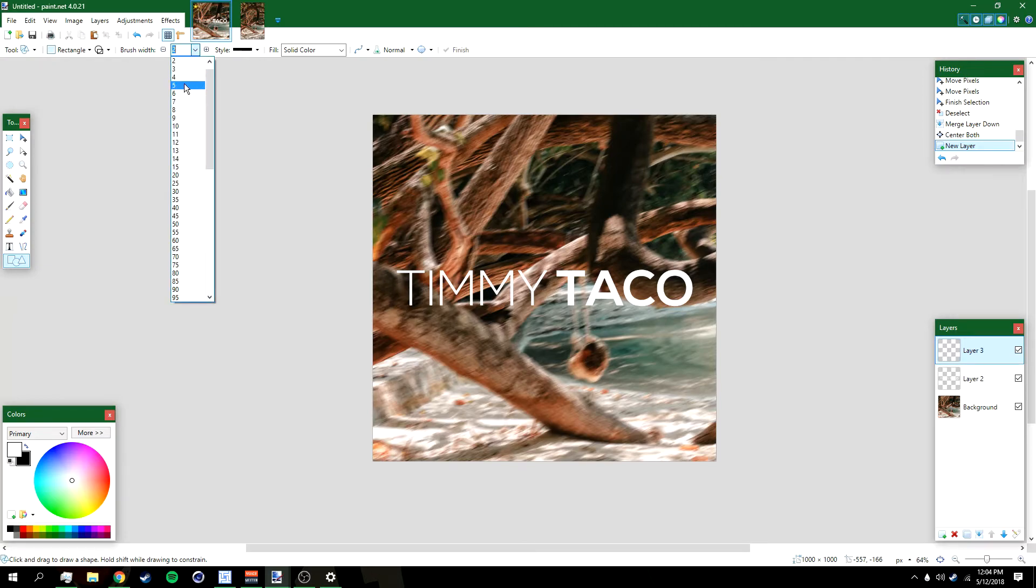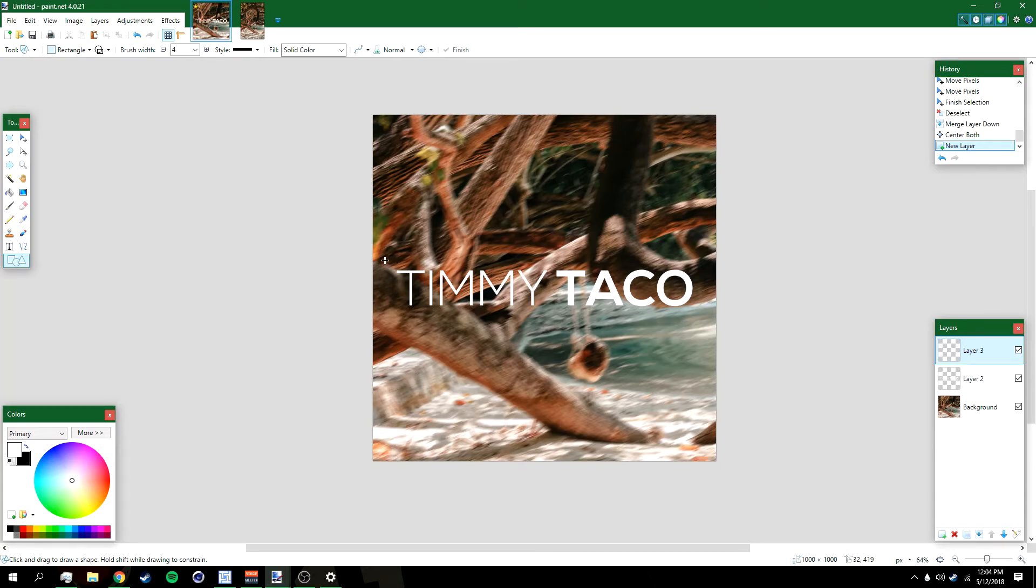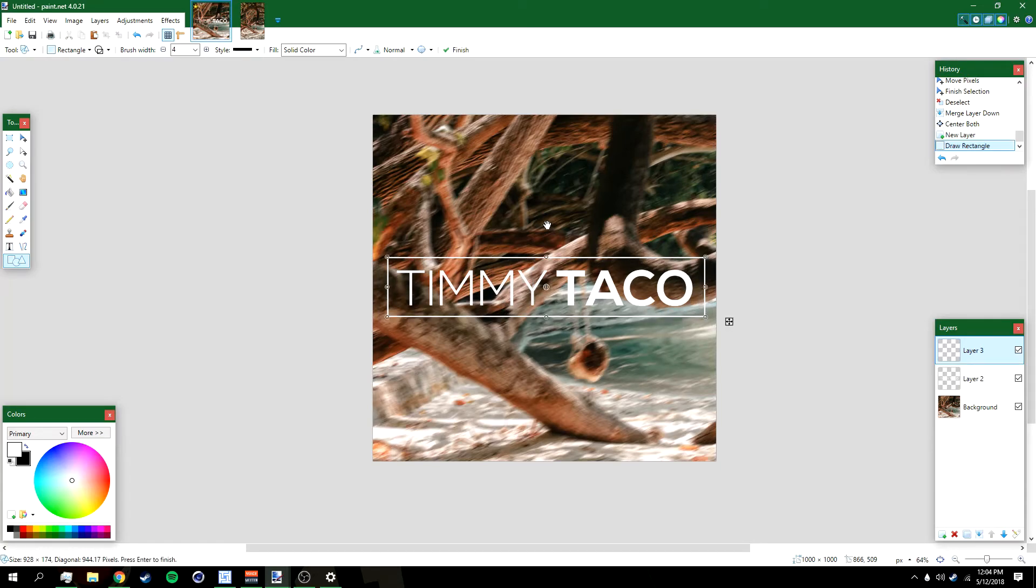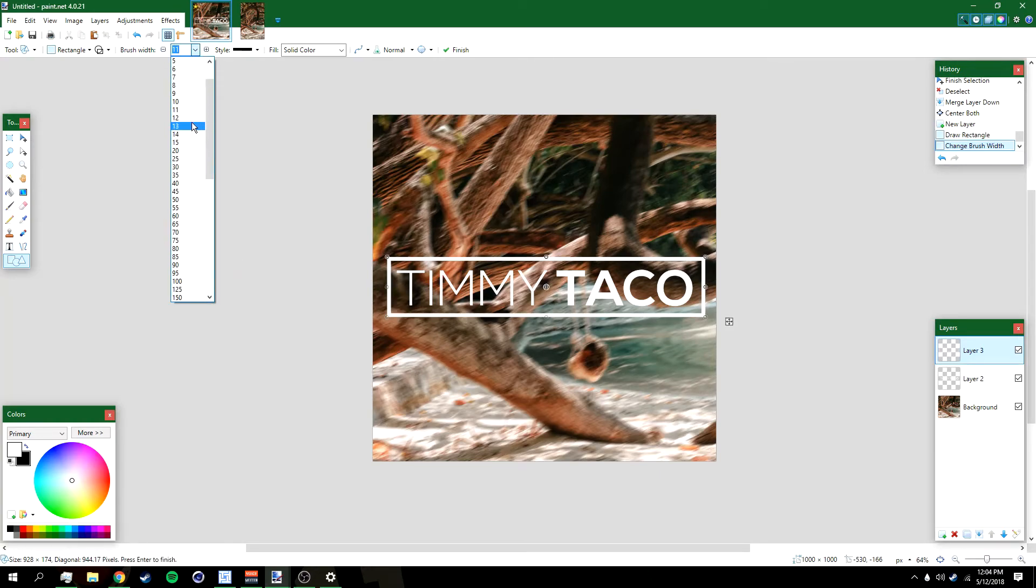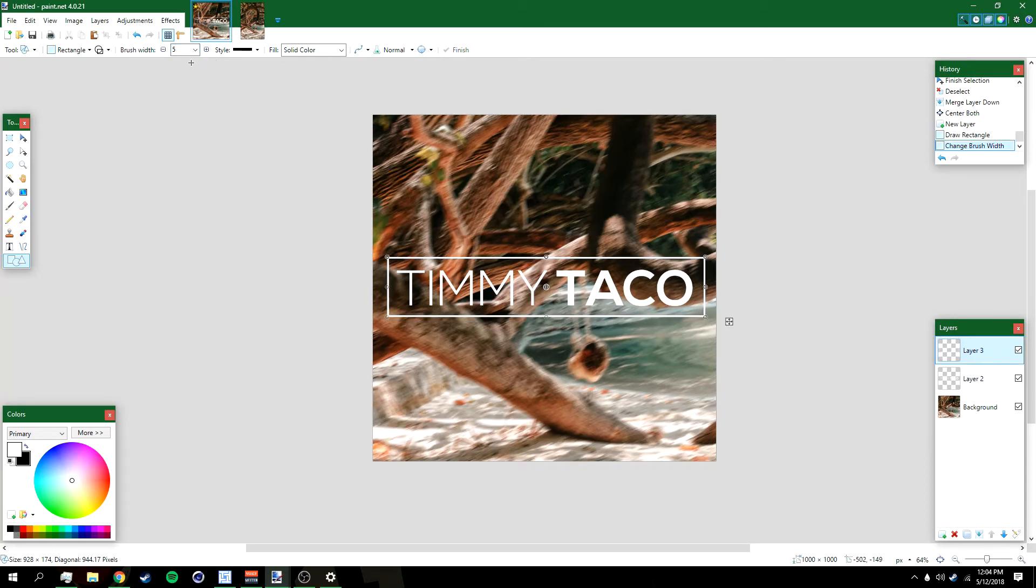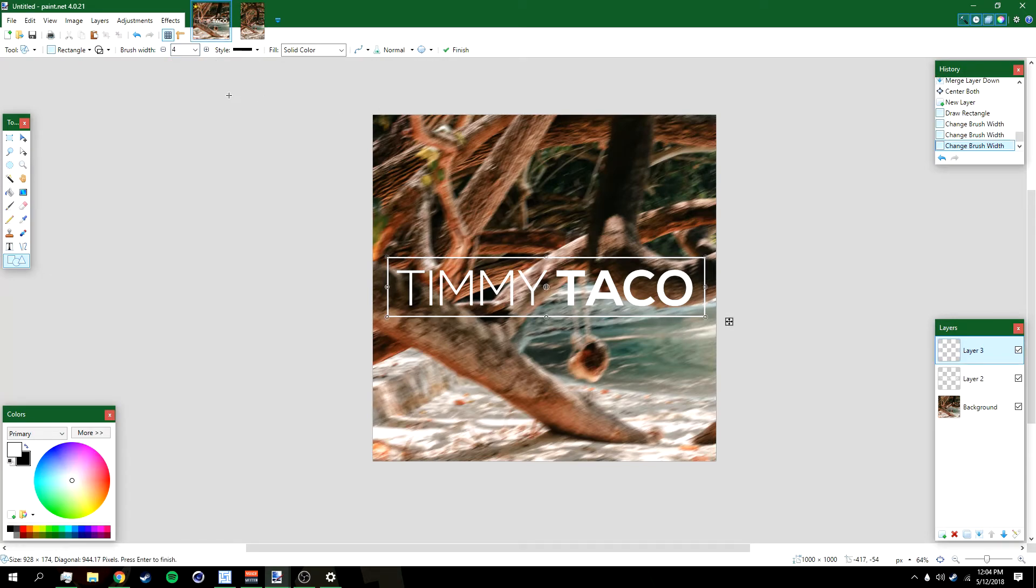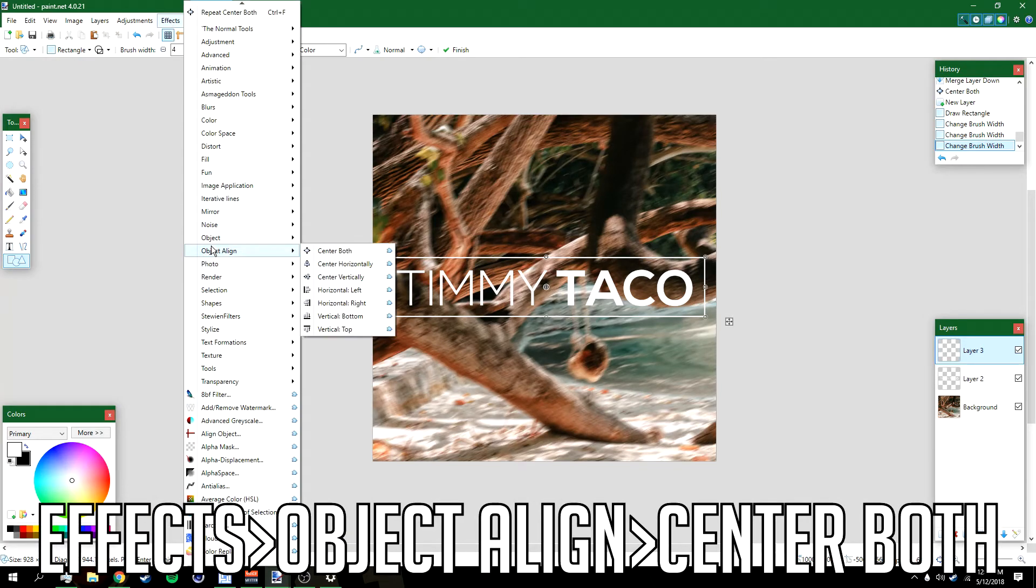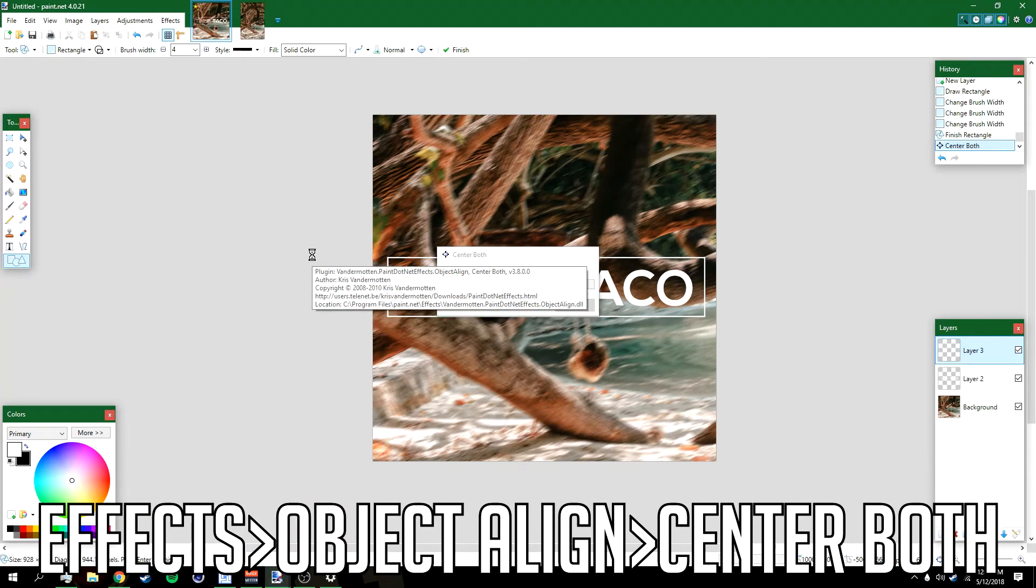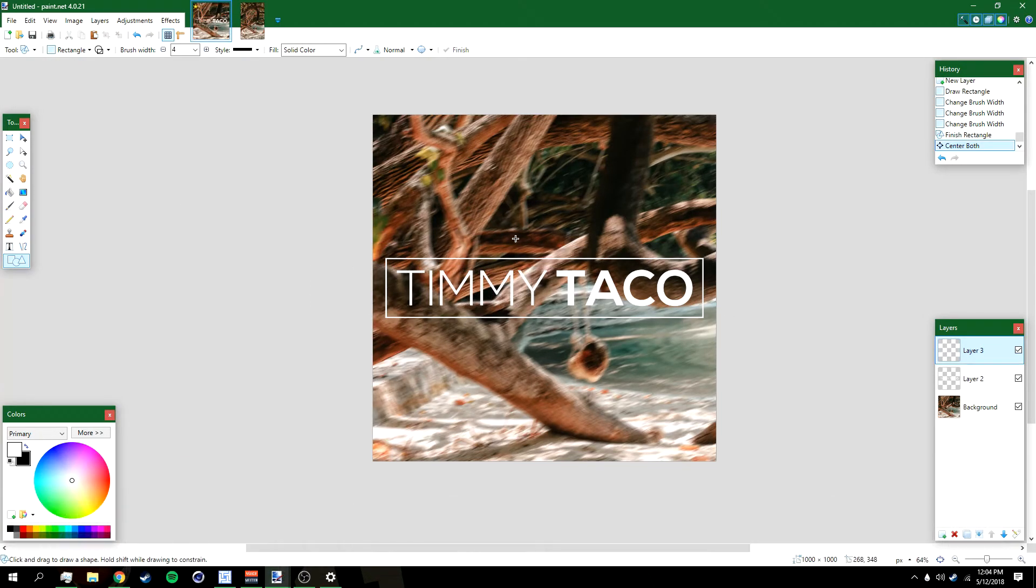Just make a square around the text like that. You don't want it to be too thick, like 11—I think that's too much. You can try five. I'm gonna stick with four actually. After that, go to Effects, Objects, Aligned, and then Center Both. There you have it.